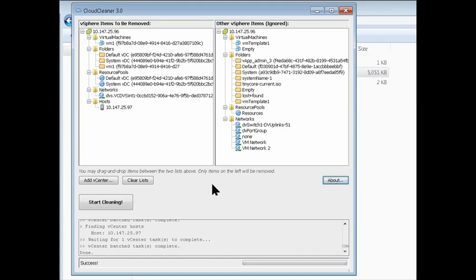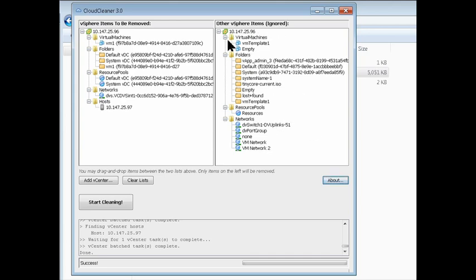The vCloud Director objects are on the left, and they're in the items to be removed tree. The items on the right are other objects that we found in vCenter, things that were either custom made by you,